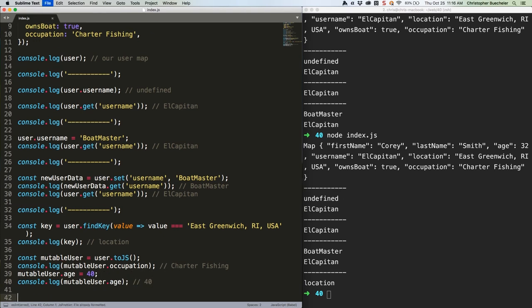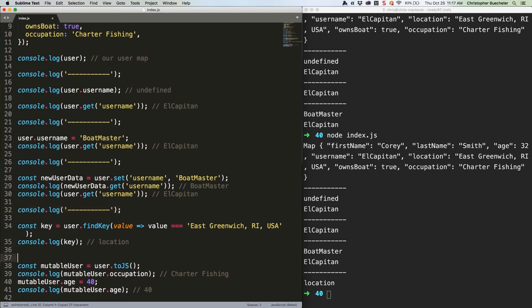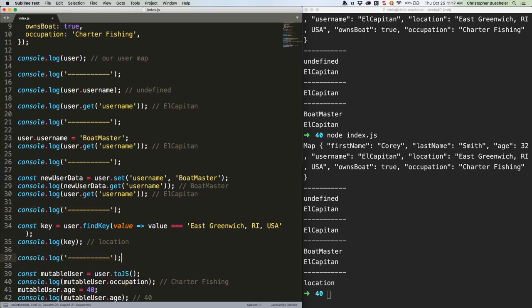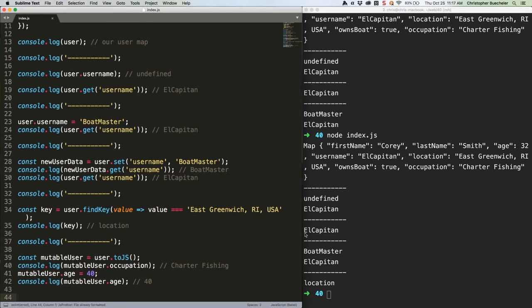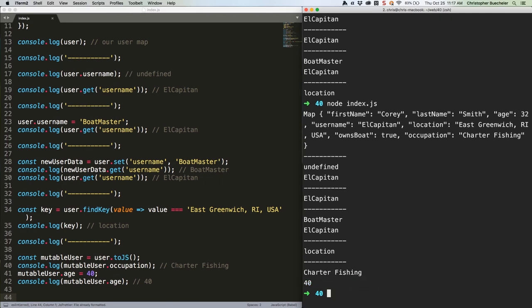Save it. Let's put a separator in here. We should get charter fishing in 40. And we do, because that is now a mutable plain JavaScript object.